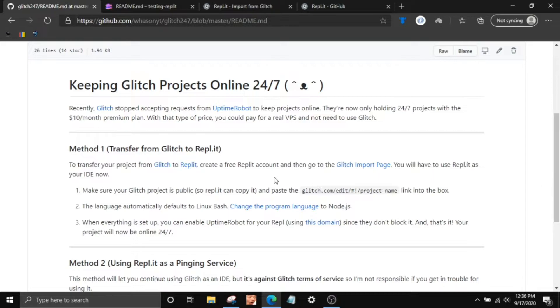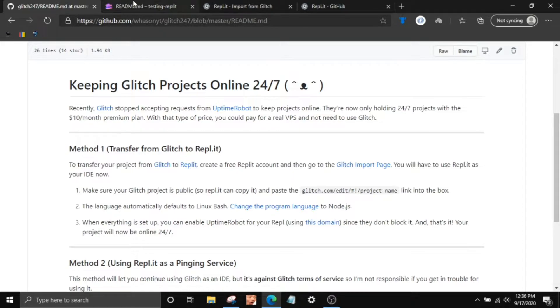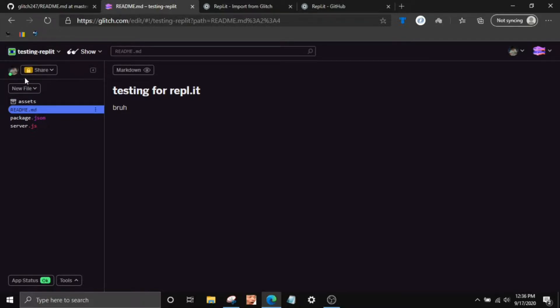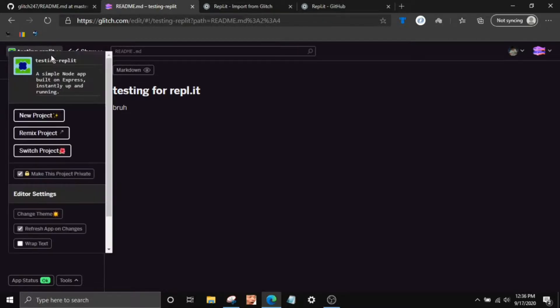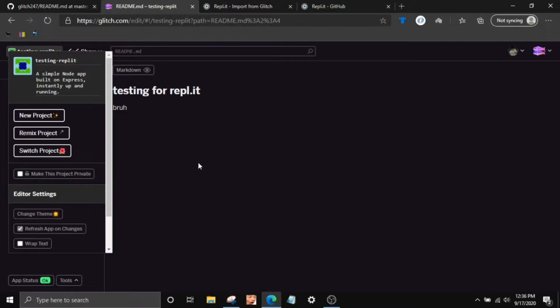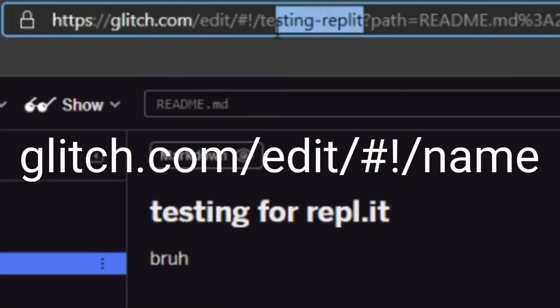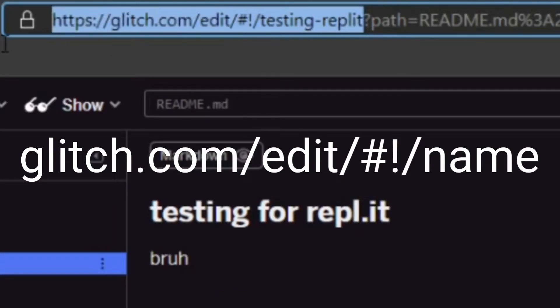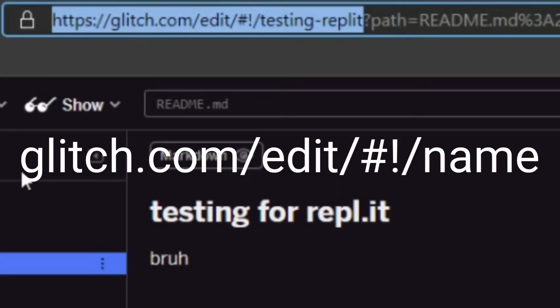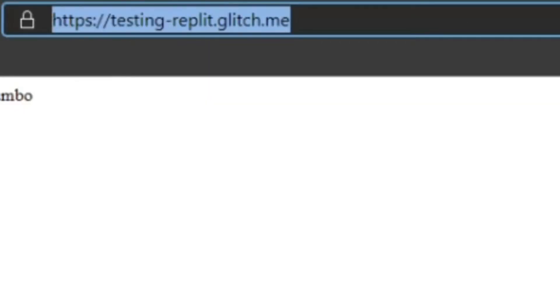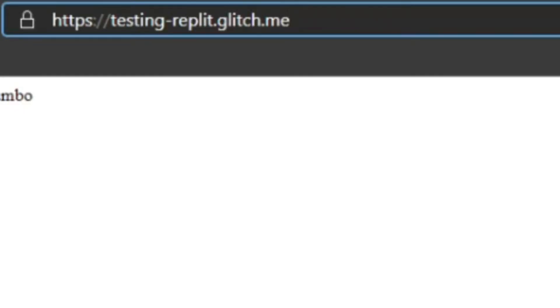So the first method is transferring from Glitch to Replit. So what you want to do is, I just made like a really quick testing project here. You want to go here and make sure it's not private. You want to click here and then make sure it's public. And then copy the glitch.com slash edit part, not the actual thing whenever you click show, not that link, the edit part.